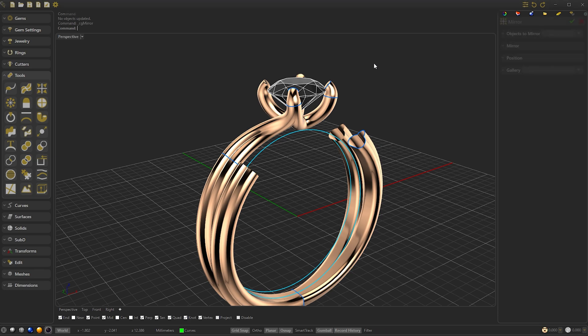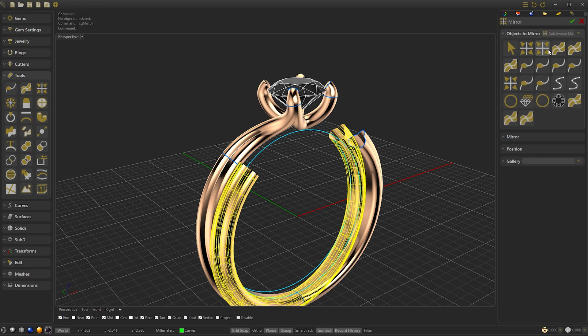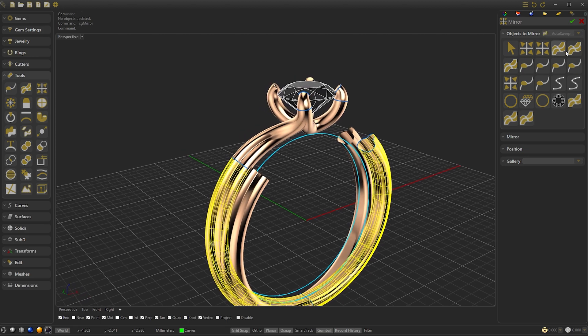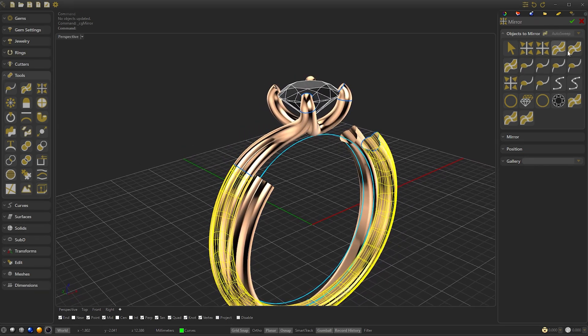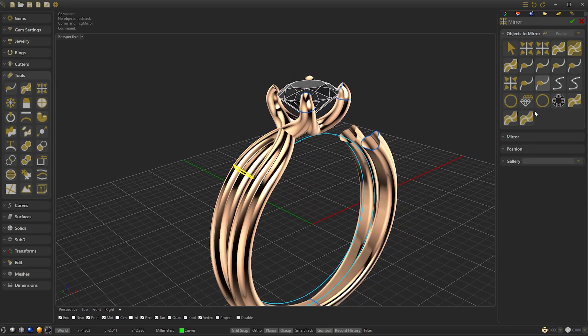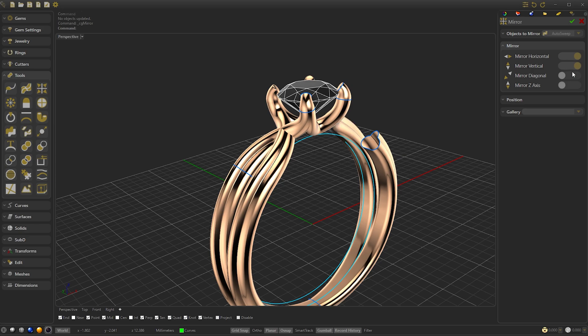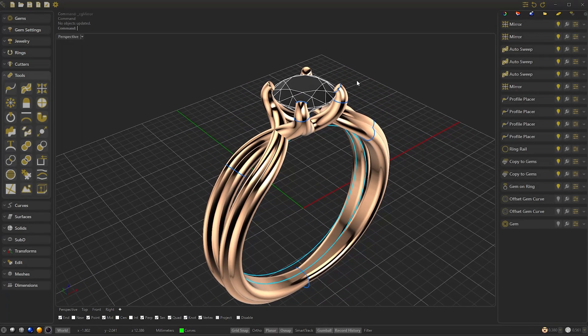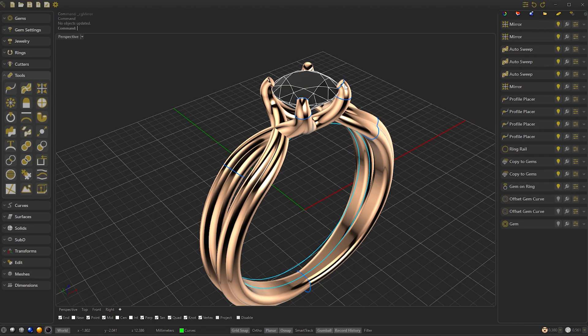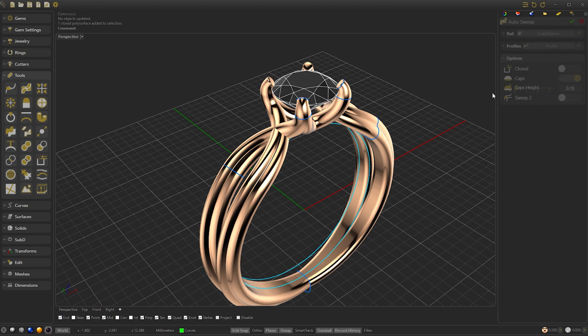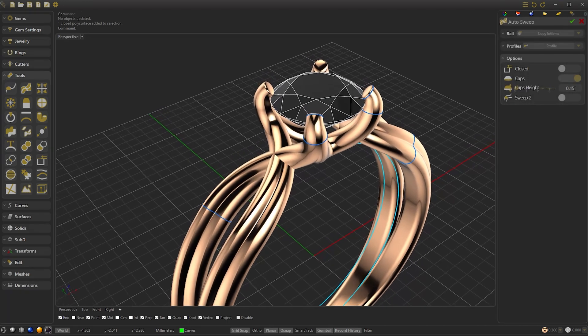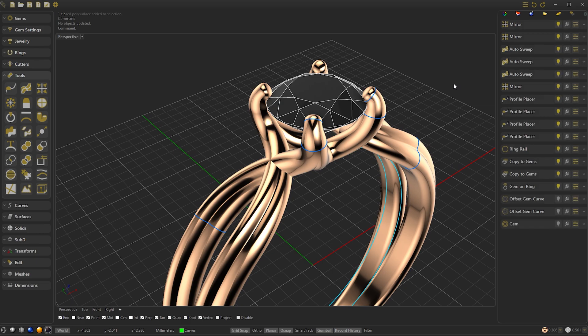The last mirror will be the connector between the ring and the head. So we select the Auto Sweep and mirror it in horizontal, vertical and diagonal. We can increase the Caps a little bit. So I modify it to 0.35. We confirm.